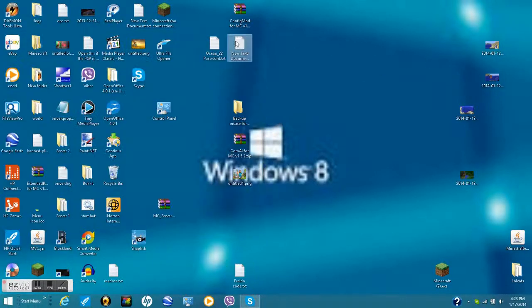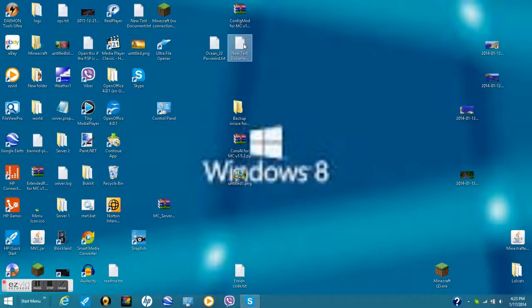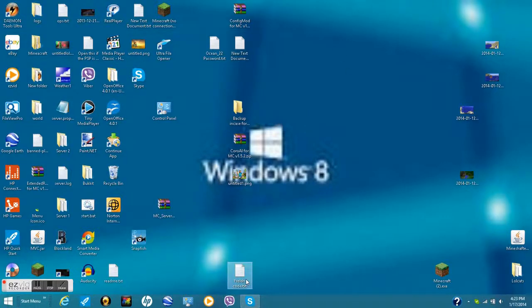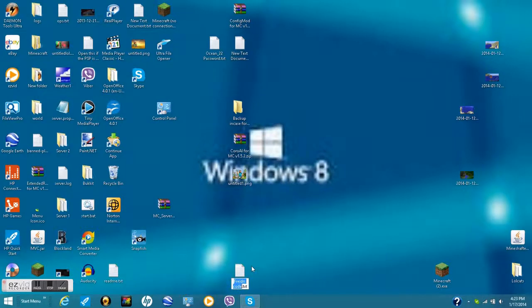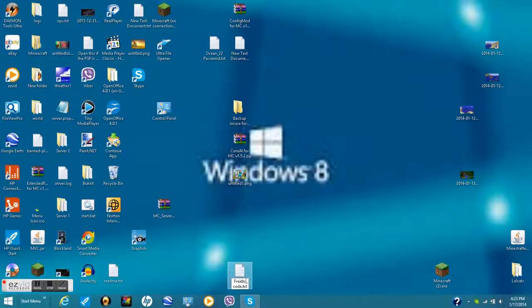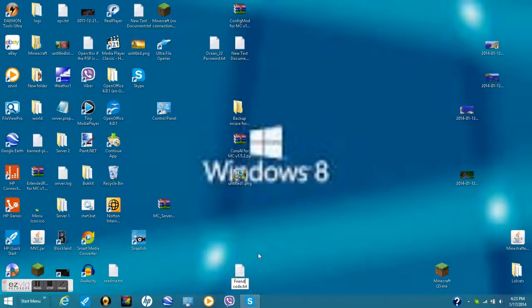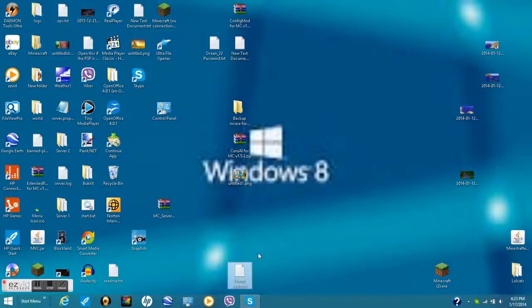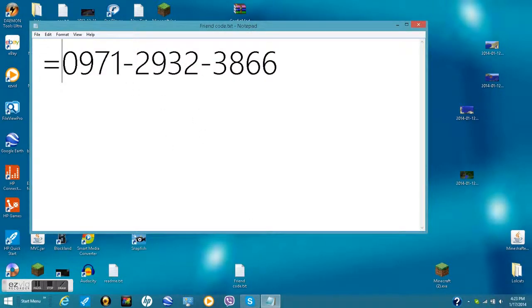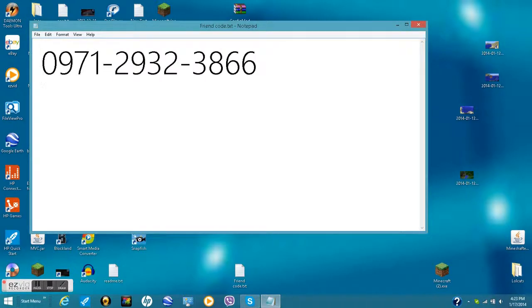Hold on a second. Well, anyway, I just got me a friend code. Hold on a second. Let me rename this pretty quick. There. There you go. Here's the friend code. 0971-2932-3866. That is my friend code.